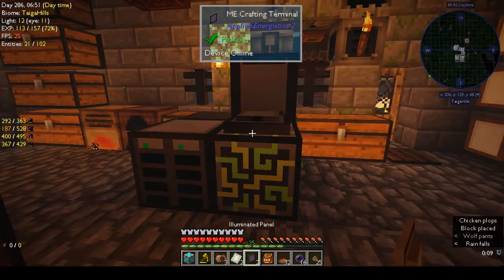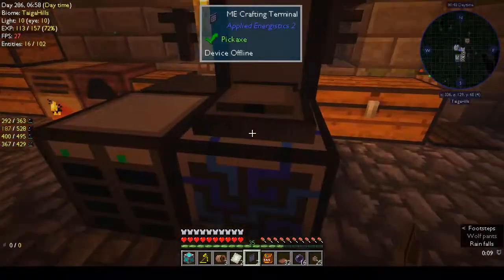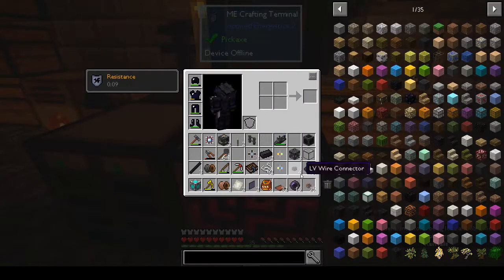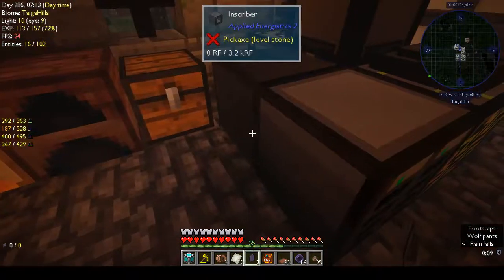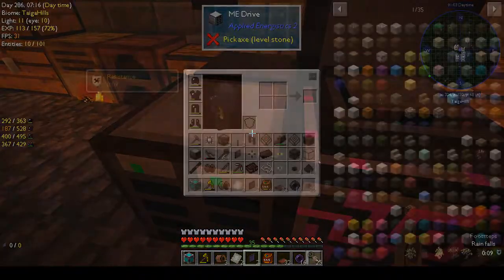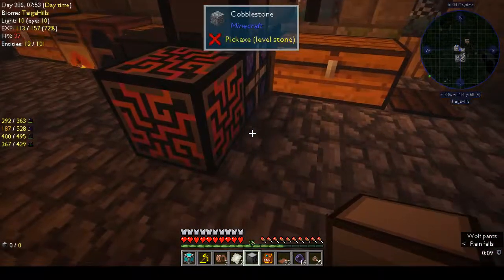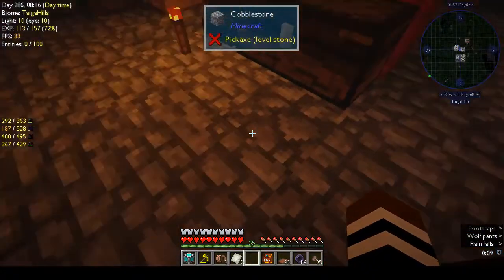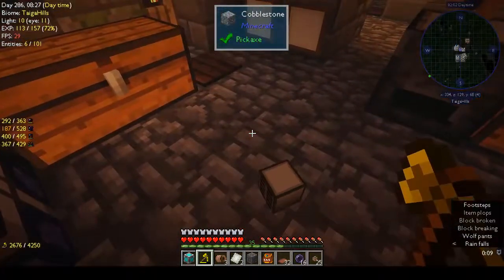I don't know why - oh, that's the illuminated panel. Device offline - why is it offline? Because it's not hooked up with any cable, that's why. There's the crafting terminal. Drive block - maybe I shouldn't have put it right onto there. We'll see. We've got two drives in there - I need to put some cable down.